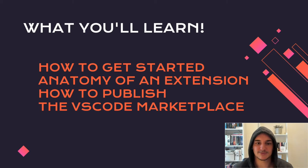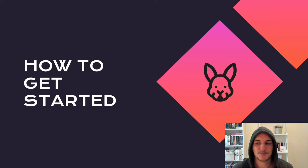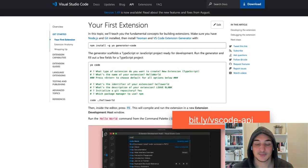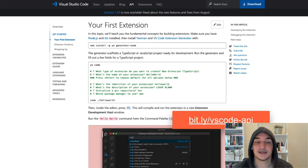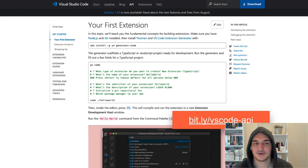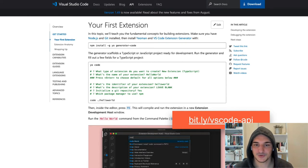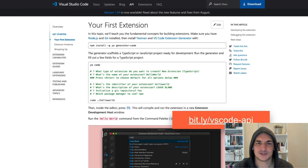I'm going to show you a little bit behind the scenes of how the VS Code marketplace looks like. The best way to get started building your first extension for VS Code is to go to the documentation. There's a 'Get Started' guide — 'Your First Extension' — broken down into three different topics: your first extension, the anatomy of an extension, and wrapping up. Let me show you how the process looks in real life.